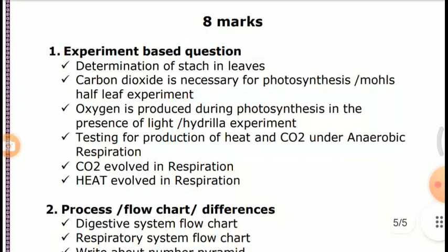Important 8-mark questions — Experiment-based questions: Determine starch in leaves; prove Carbon Dioxide is necessary for Photosynthesis; prove Oxygen is produced during Photosynthesis in the presence of light (Hydrilla experiment); testing production of heat and CO2 under Anaerobic respiration; CO2 evolved in respiration; and Heat evolved in respiration.